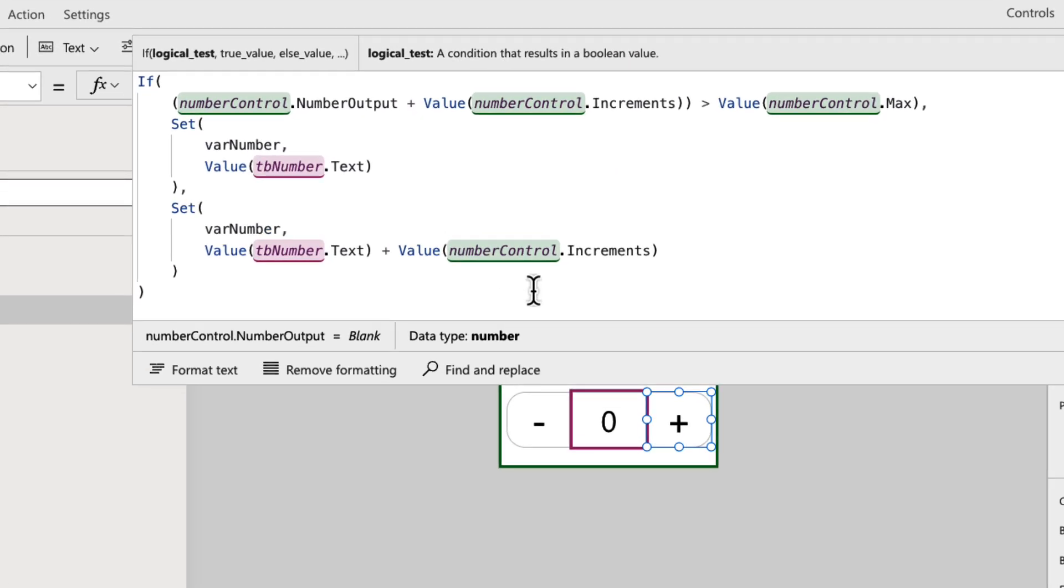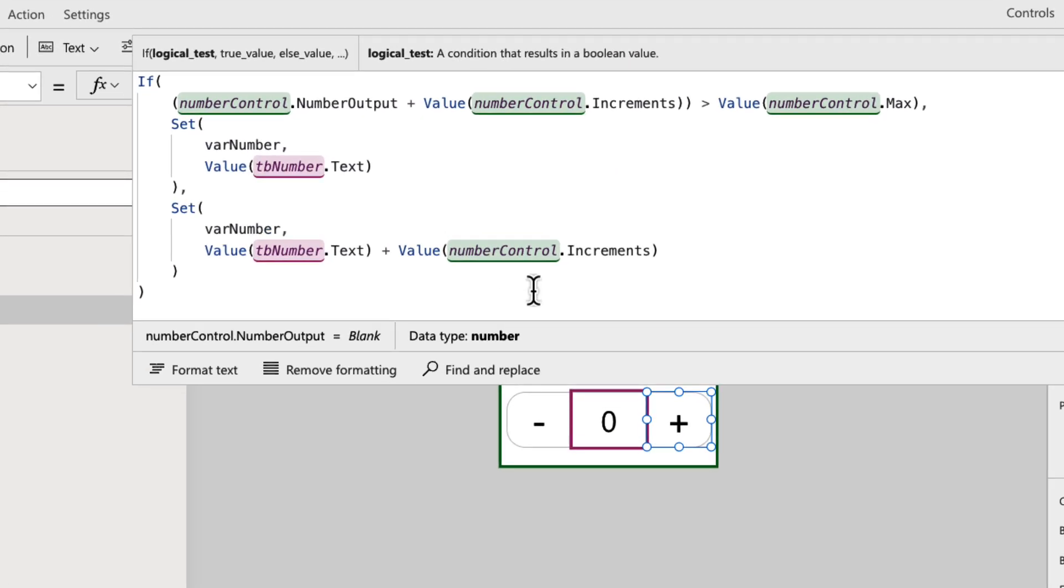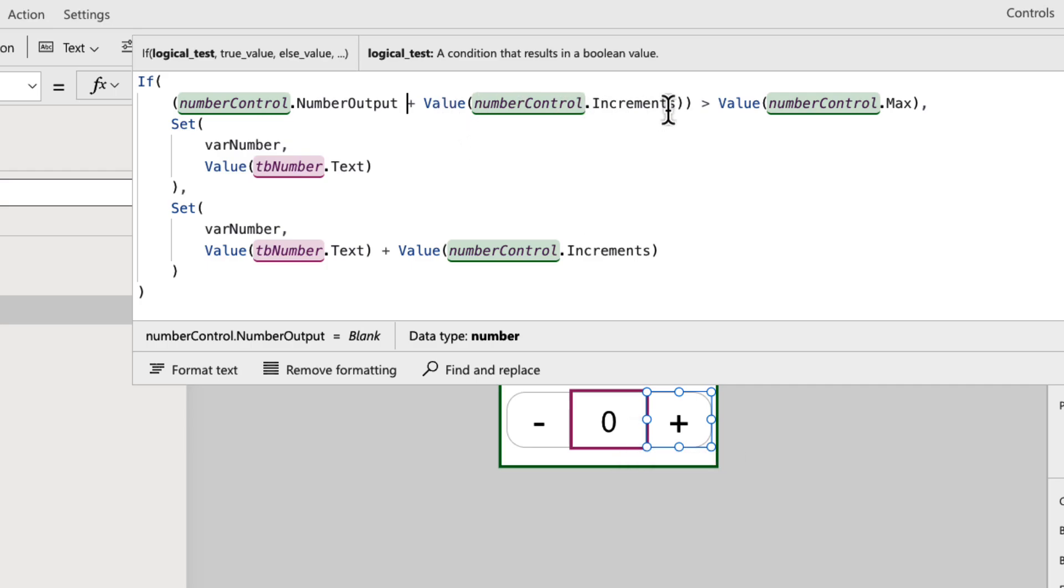So I want to compare that value. So what does the output a number of my control right now? And I want to add the increment value that I have. So right now, if I have my start number set to zero, I want to add my increment to that, which I have set to one. So my value is going to be one.